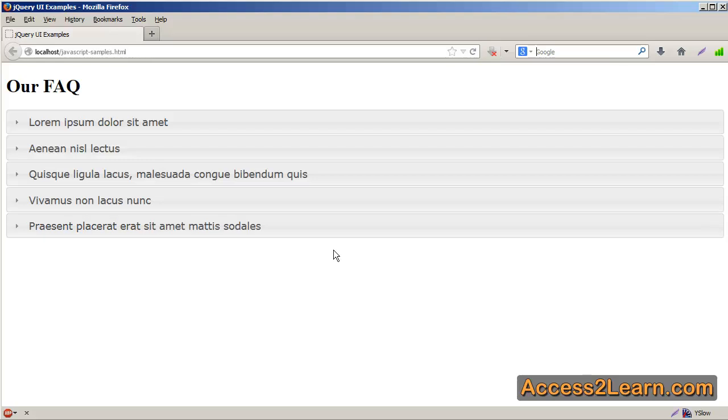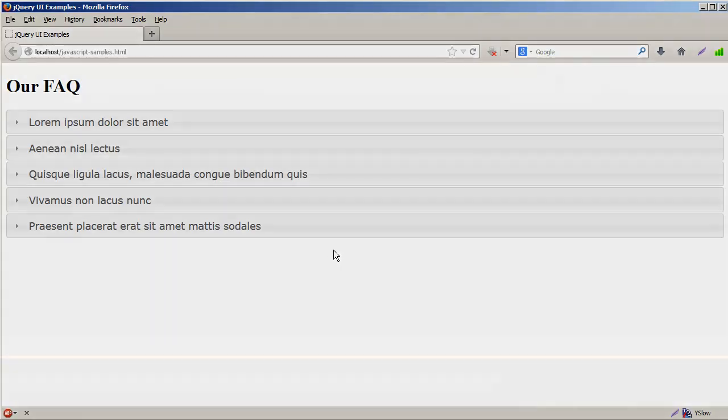This would work very good for a FAQ, but could work good for other types of pages as well.